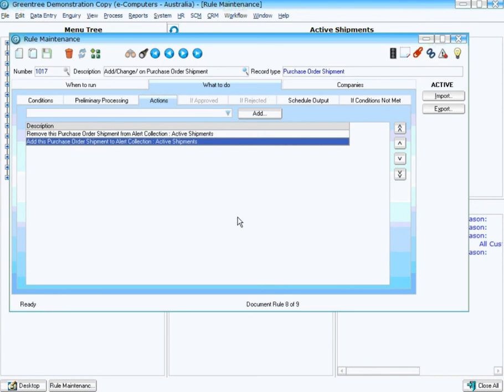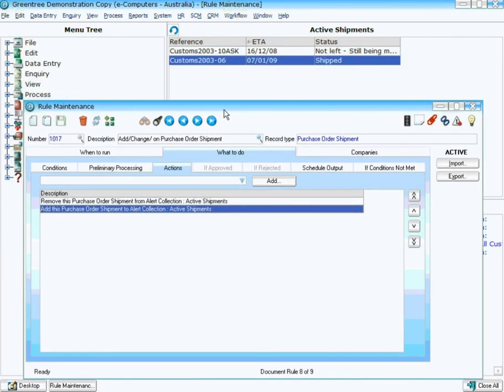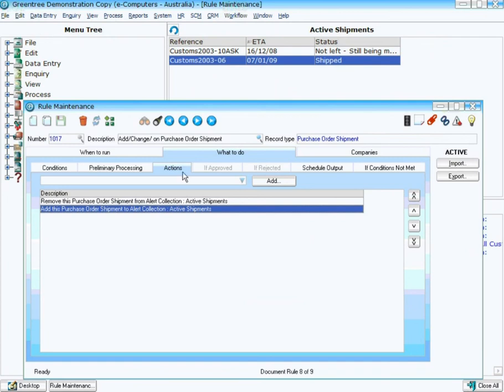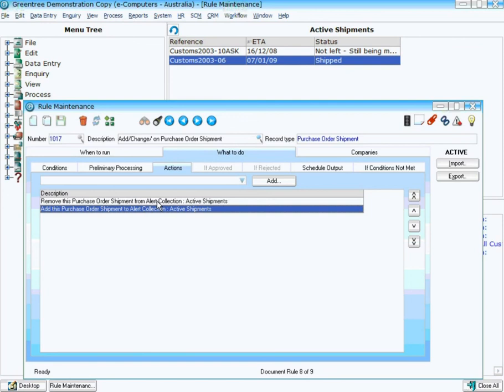Now you might be wondering why I removed it and then added it. Because if the shipment is actually changed and I add it twice, it'll actually appear on the desktop momentarily twice and that would confuse the user. So when a record's being changed, I actually take it away from the collection and then I re-add it to the collection, so it actually only shows on the desktop once. If an item's not in the collection and you choose remove, it's not going to cause an error. It will simply skip over that particular condition or action.